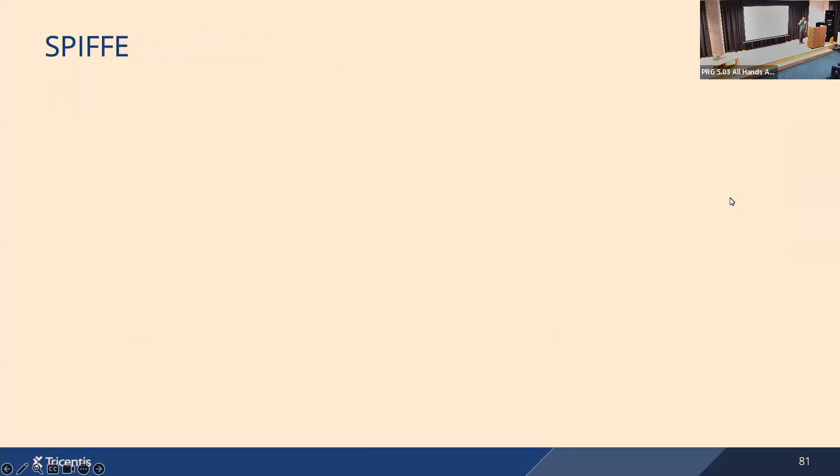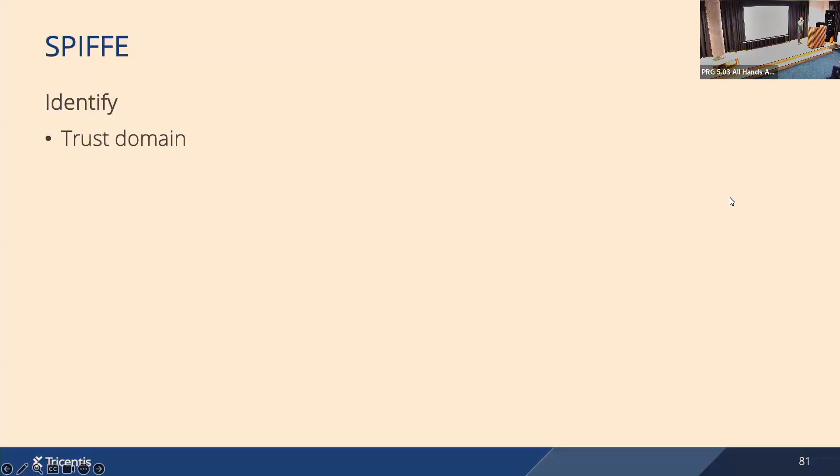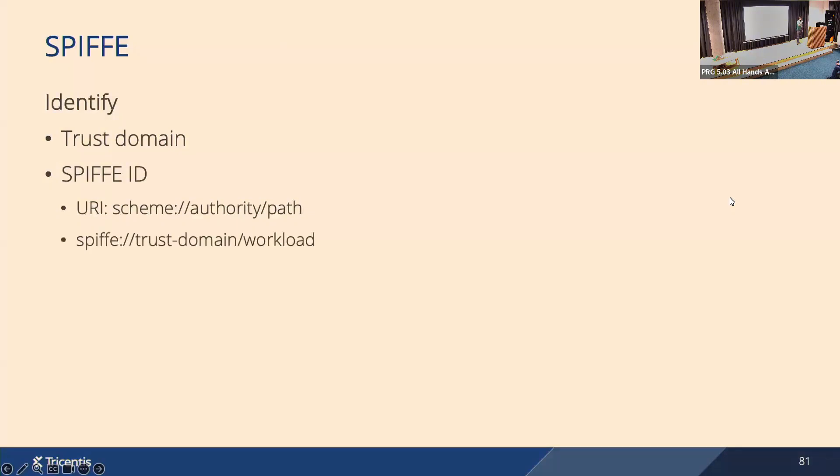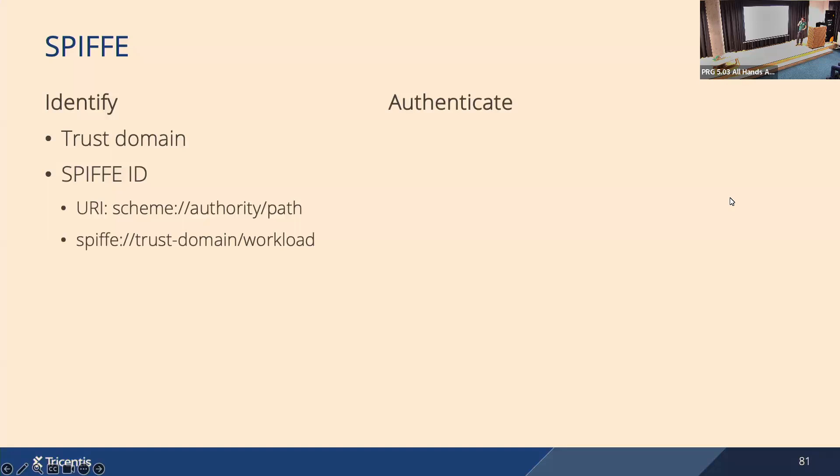Okay, so how does it work? How does SPIFFE solve identity? There is a concept of a trust domain, which is a logical container for your workloads and identities. It could represent your whole organization, or you could have one domain for production environment, one for non-production, or you could have a domain per product if you want. Then you have SPIFFE ID, which is a structured string. It follows Universal Resource Identifier pattern, so scheme, authority, path. In SPIFFE case, the scheme is 'spiffe', authority is your trust domain, and then you have your workload. The workload part is not strictly specified. It could have a meaning, it could be the workload name, and it could also have additional structure, so we could put more slashes there and make a path to your workload.